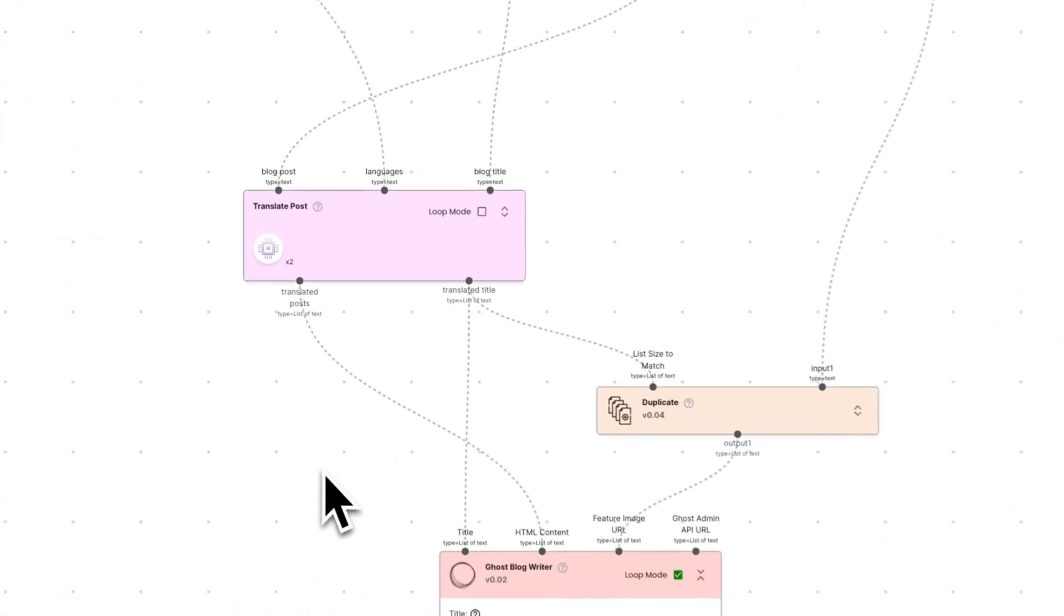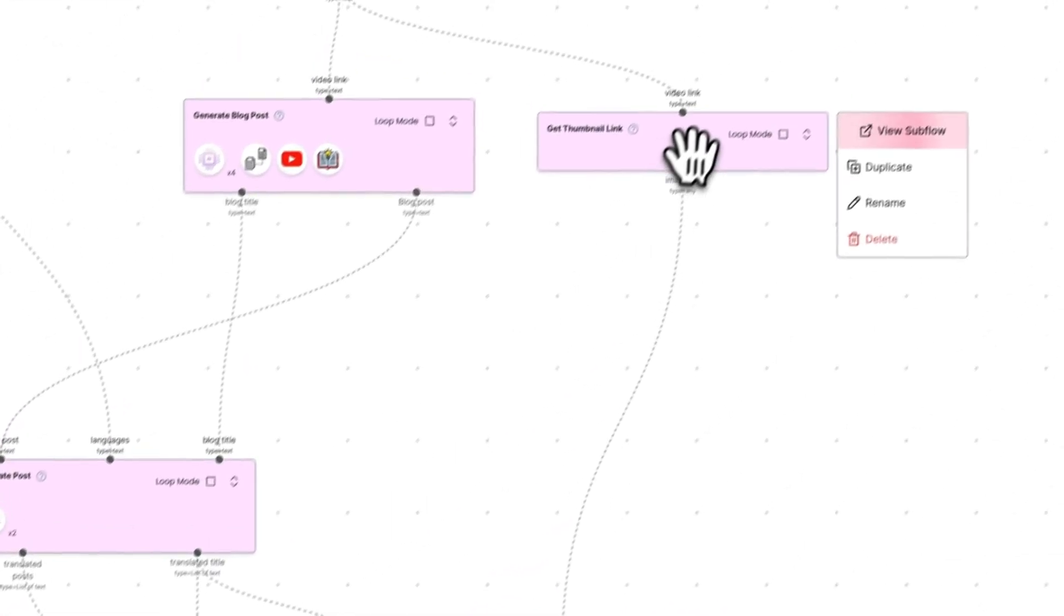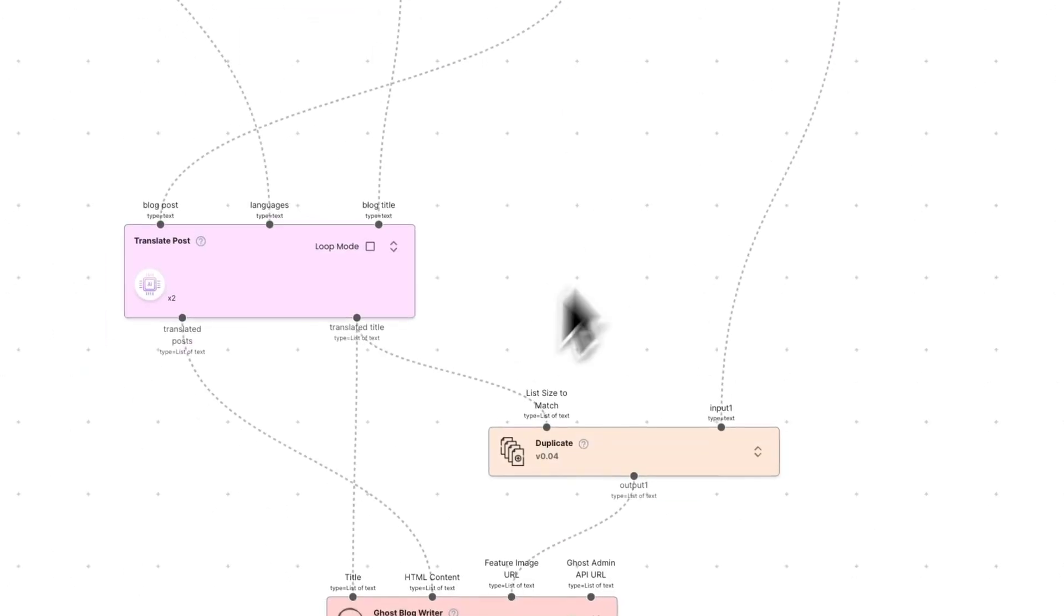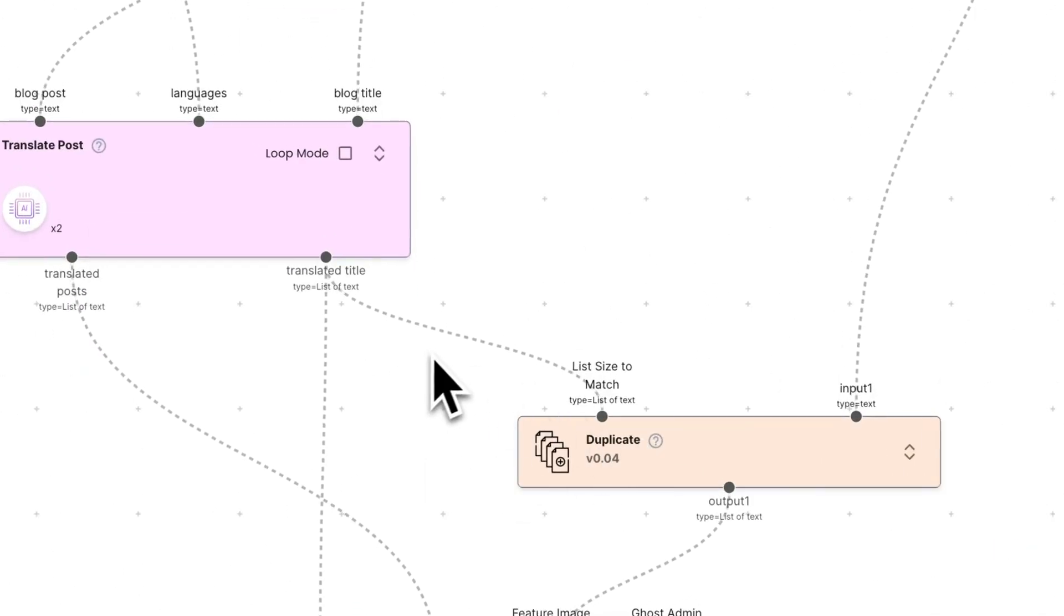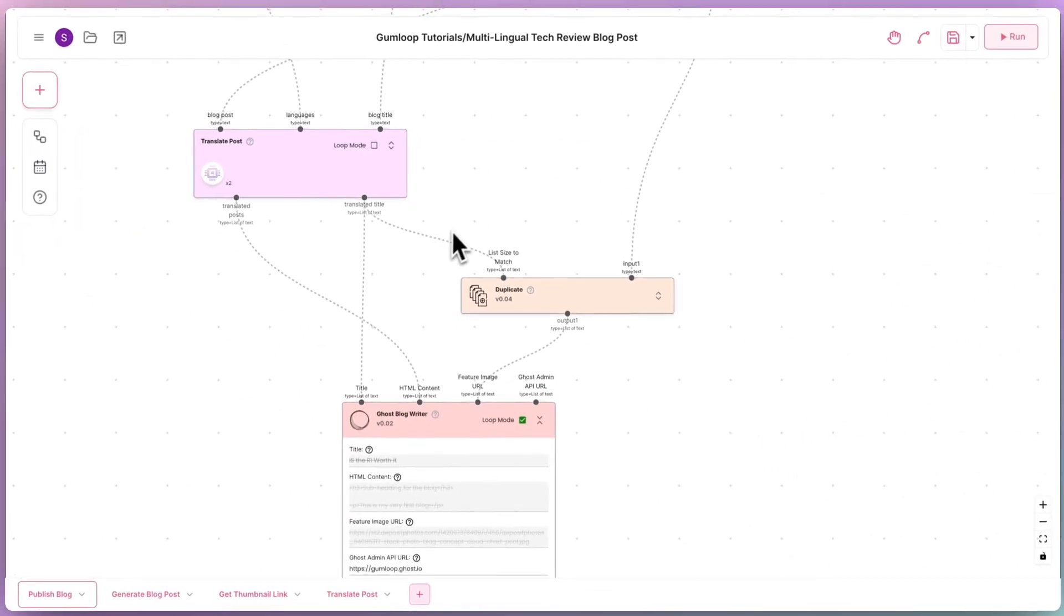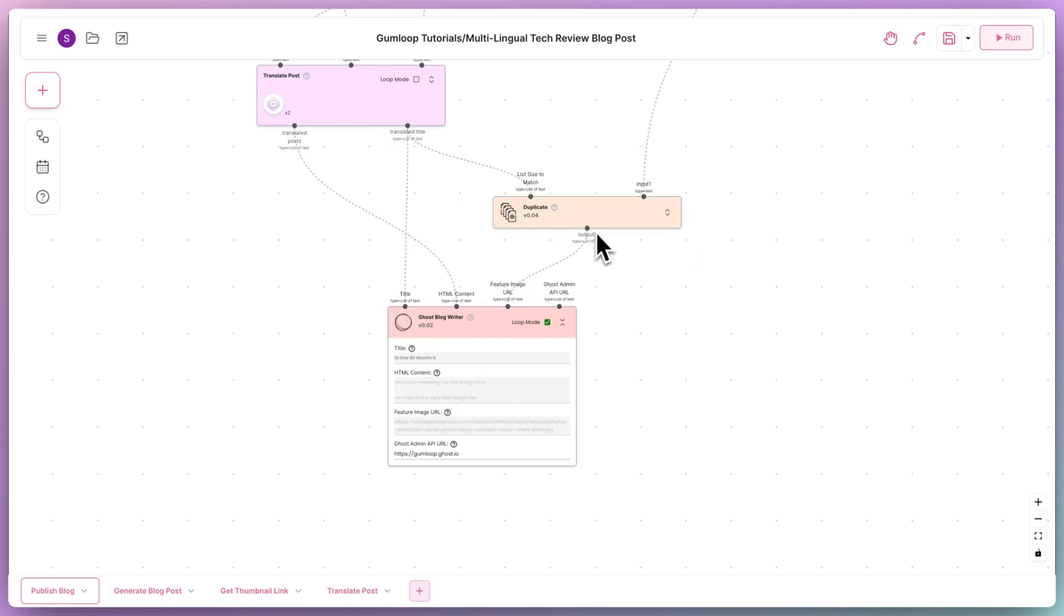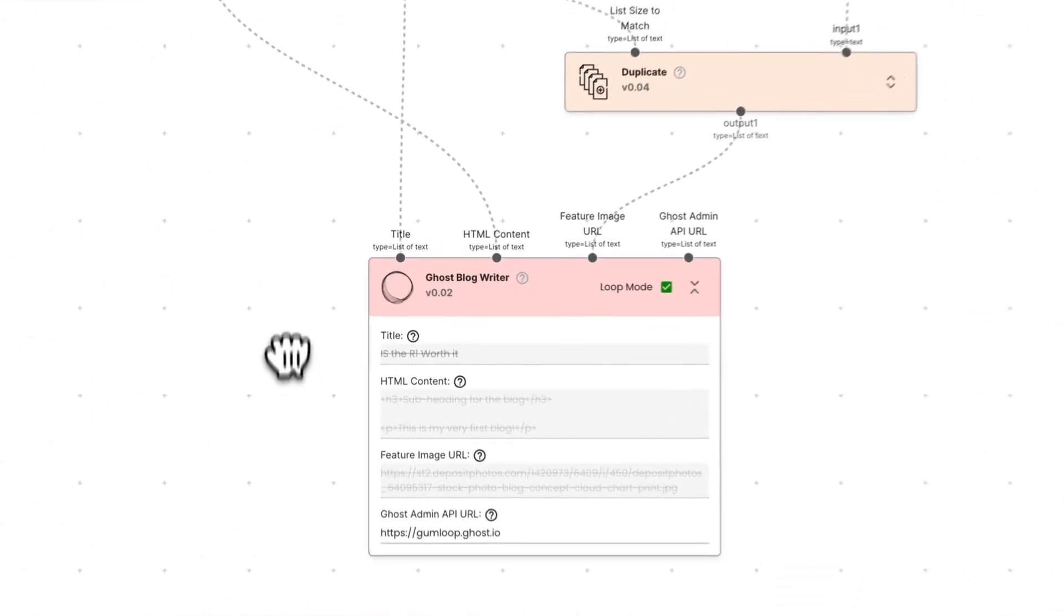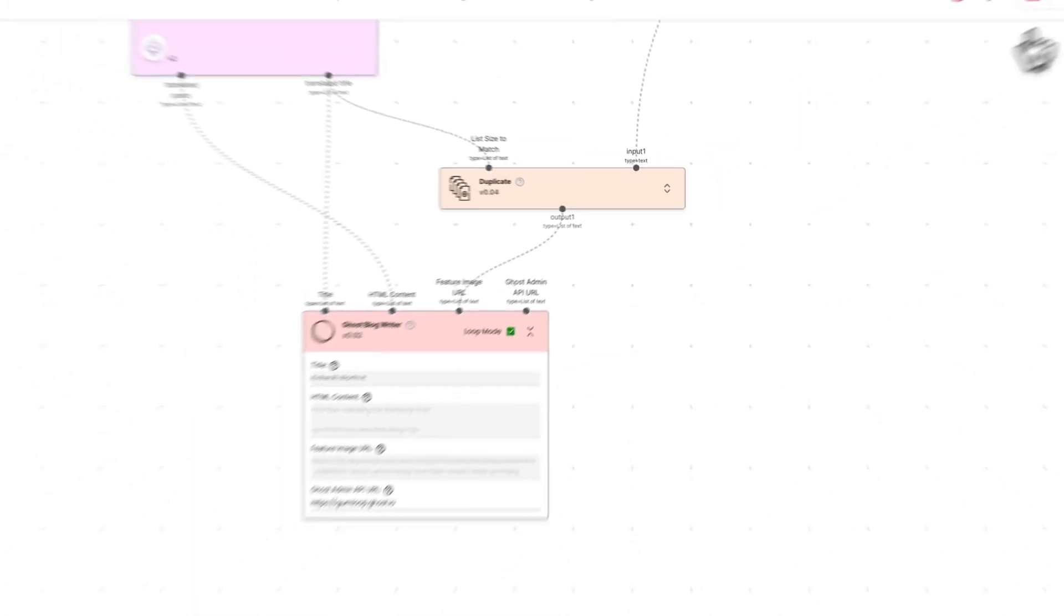Finally, back on the main flow, we duplicate the thumbnail five times so that we have five copies. Again, we do this by matching the list size of the translated titles from the translate post subflow. We then pass the translated posts and titles that were output by the translate post subflow, along with the duplicated thumbnails, into the ghost blog writer. This creates five distinct blog posts that are ready to publish.